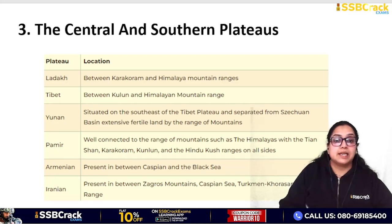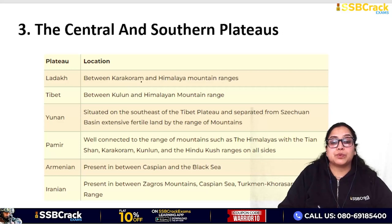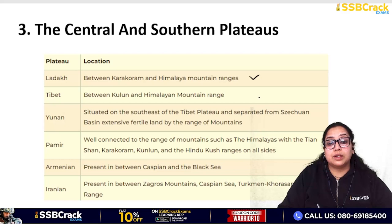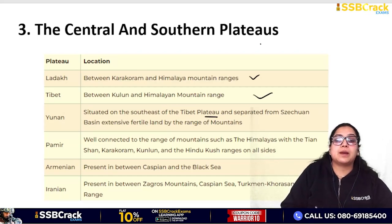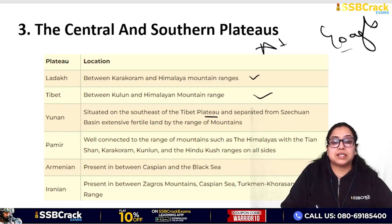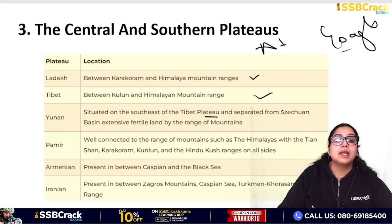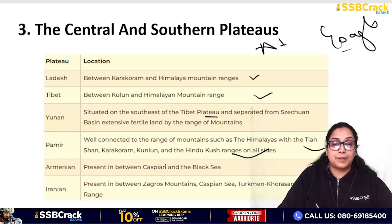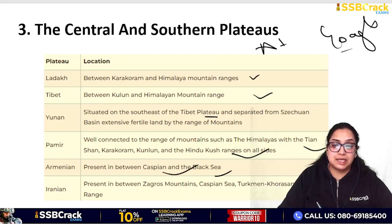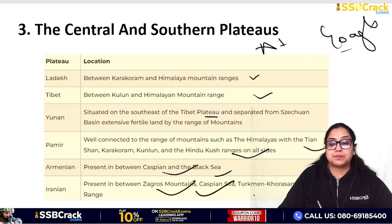The Tibet Plateau is between the Kunlun and the Himalayan mountain ranges. The Yunnan Plateau is situated to the south-east of Tibet Plateau. It is best to check an atlas or search on Google maps to understand the exact locations. The Pamir is connected to the Himalayas, Tian Shan, Karakoram, Kunlun, and Hindu Kush ranges. The Armenian Plateau is between the Caspian and Black Seas. The Iranian Plateau is surrounded by the Zagros Mountains, Caspian Sea, and Khorasan ranges.